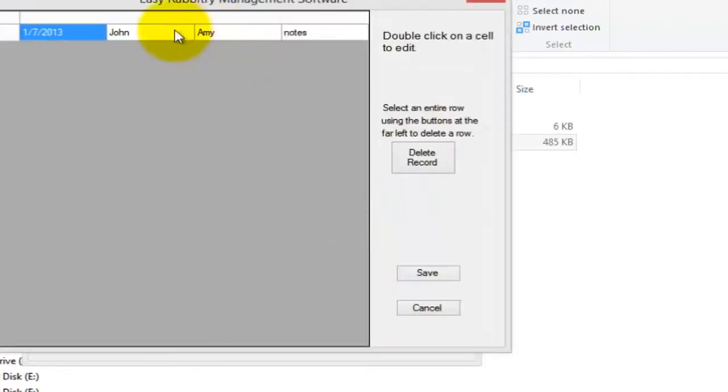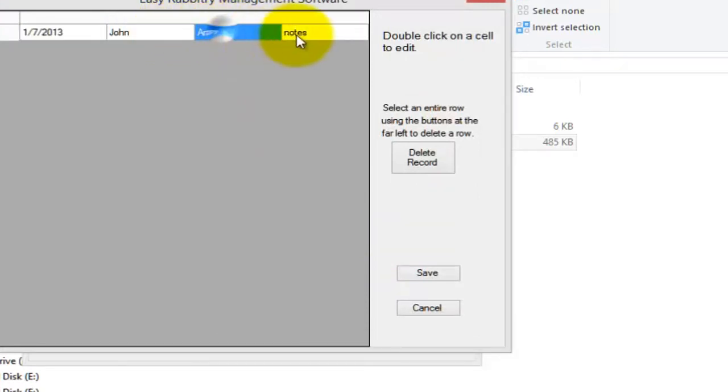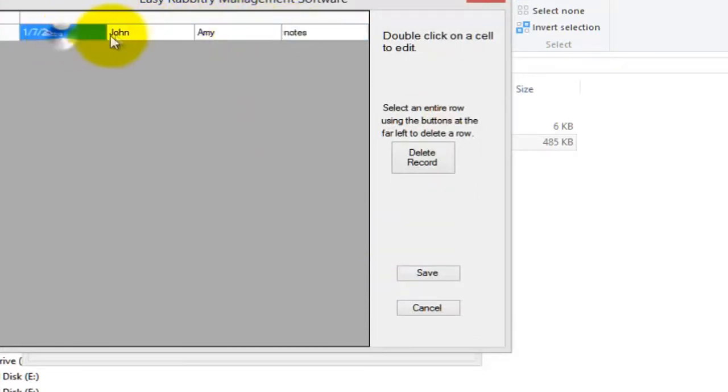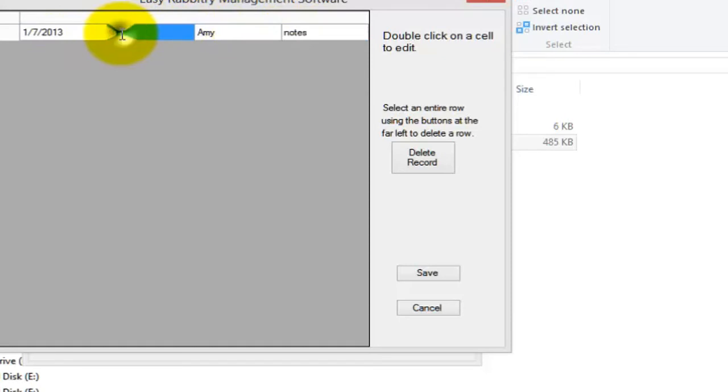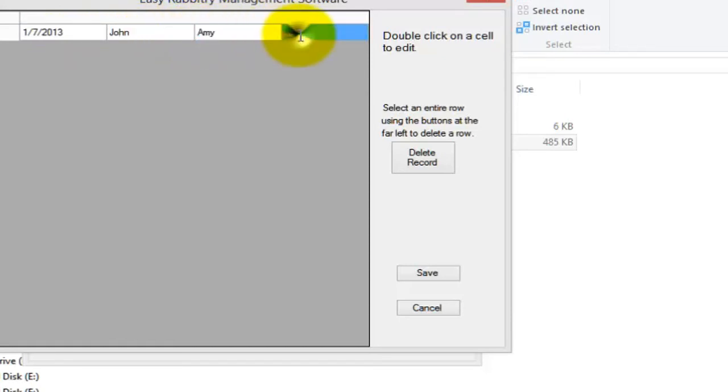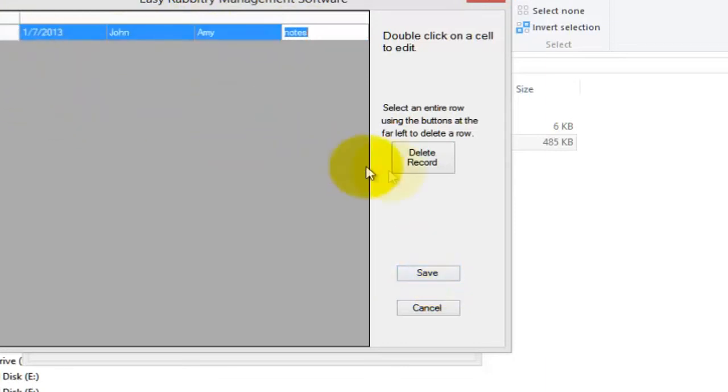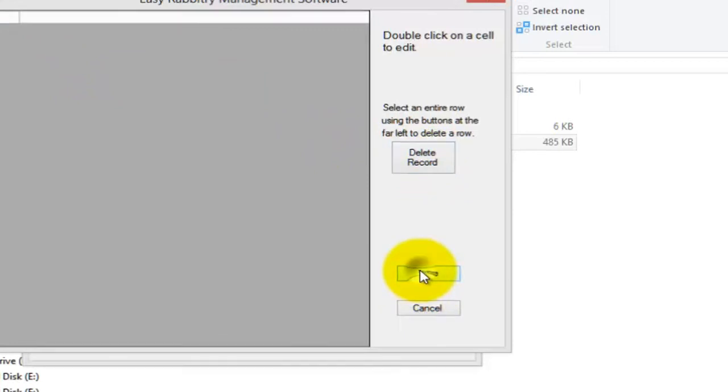After doing that, you'll see a table-looking edit box, where you can change any of the existing data by double-clicking within a box, changing the data, and then clicking the Save button. If you wish to delete the entire record, simply select the row, click Delete Record, and then hit the Save button.